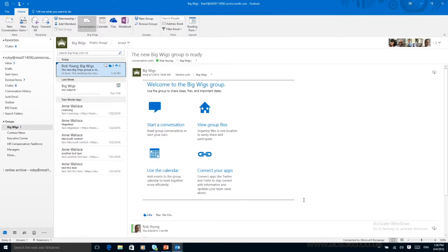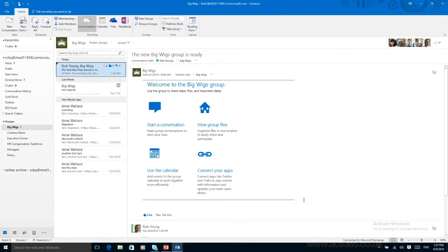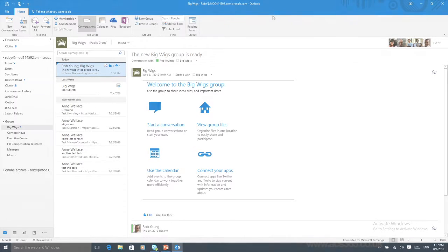So this concludes the session on Outlook for Office 365 and all the little new features you get. My email is going to be at the bottom. If you do have any questions or you want some more information or to decide how it works best for you in your organization, feel free to contact me and I'll be able to help you and guide you along your way. Thank you very much for listening.